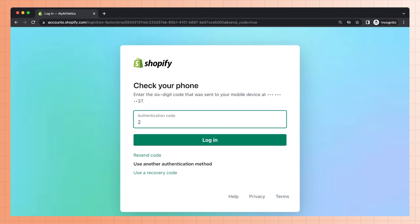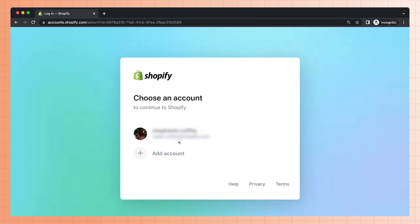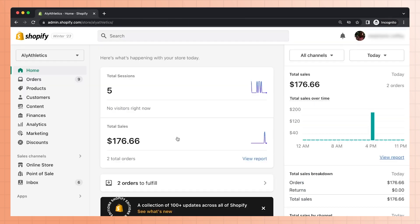If you have two-step authentication setup, you might need to enter a code for extra security. This code will be sent to your phone or sent to your email depending on what you initially chose as your second step. Choose your account, and just like that, you'll be logged into your Shopify admin.